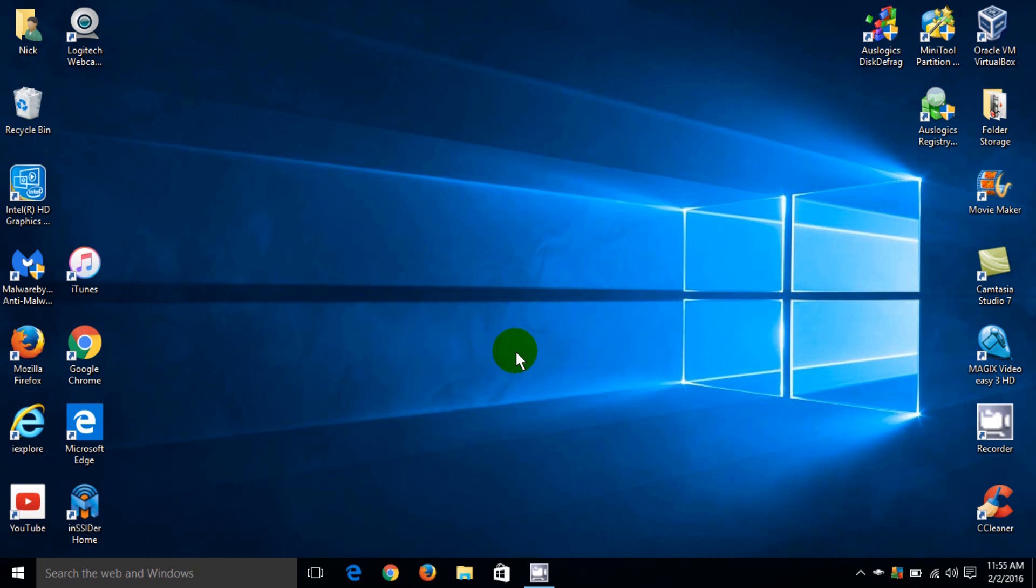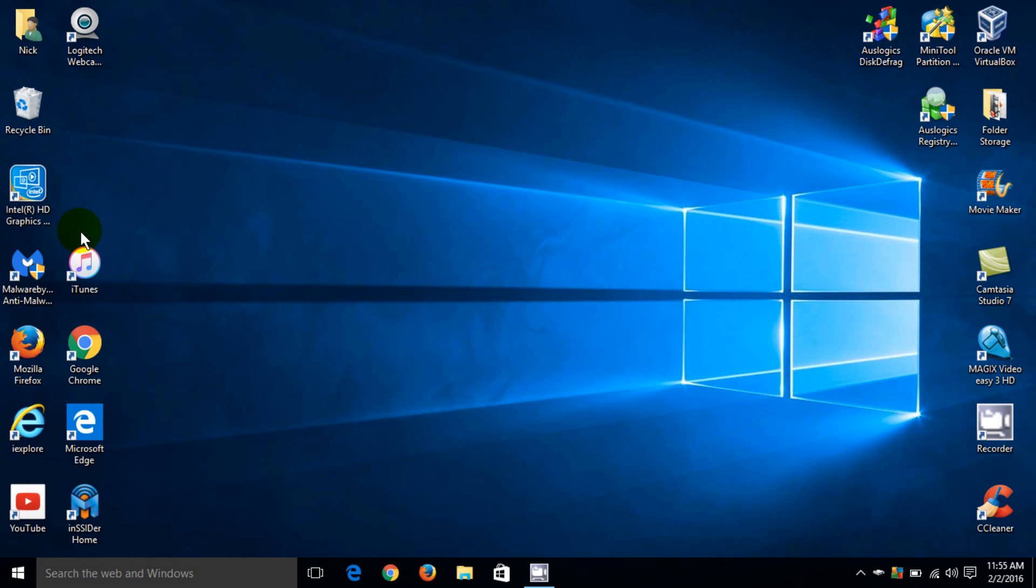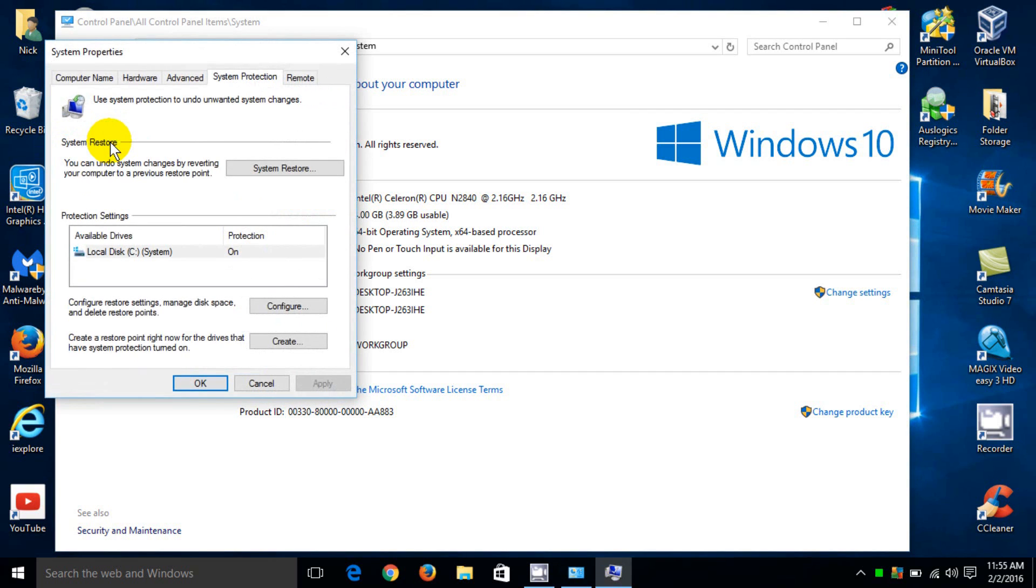Move your mouse cursor down to the lower left-hand corner of the screen and right-click on the Start menu. Move up the menu and left-click on System, which opens the Windows 10 system information window. Then move up and click on System Protection, which opens the System Properties window.